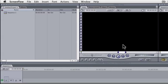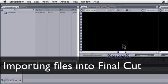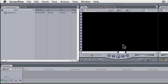This is the first in a series of screencasts on using Final Cut. In this screencast we're going to be talking about importing files that are already on your computer into Final Cut. There are three main ways to do this and we'll go over each one.